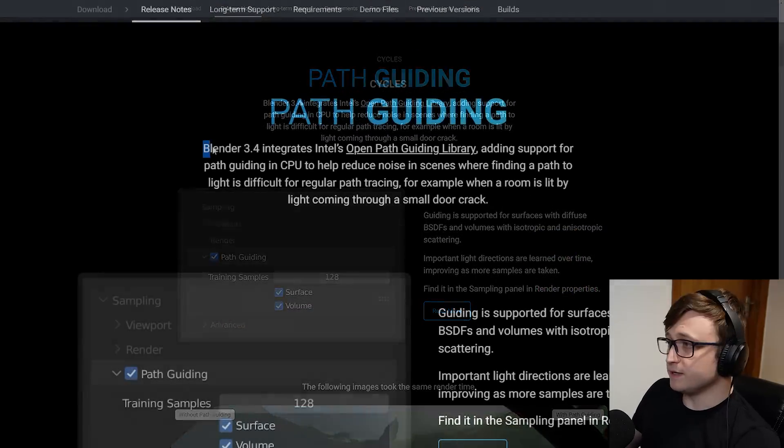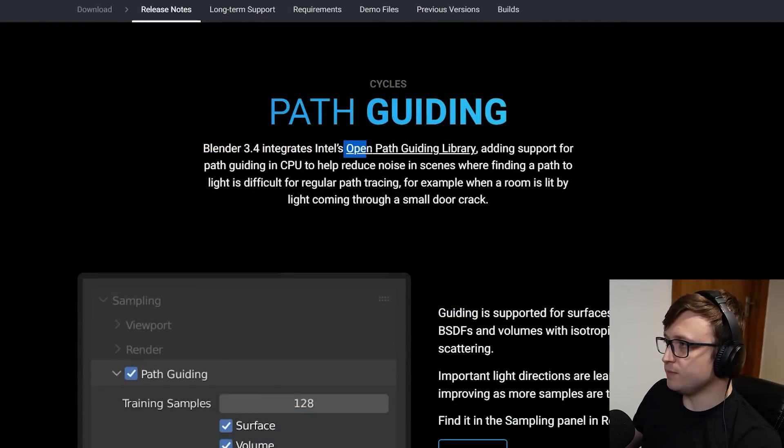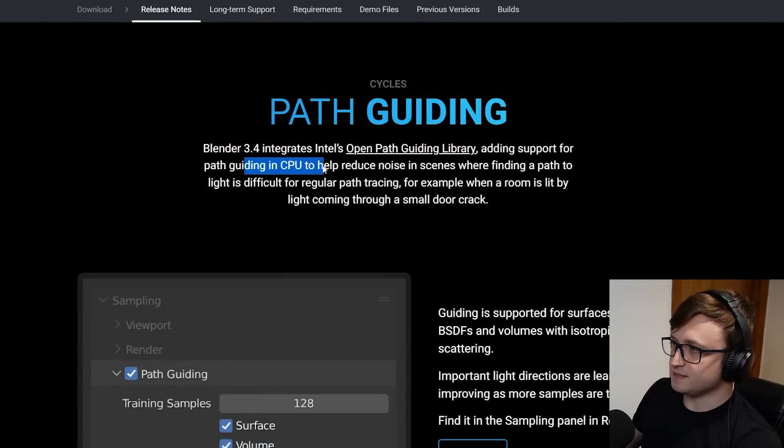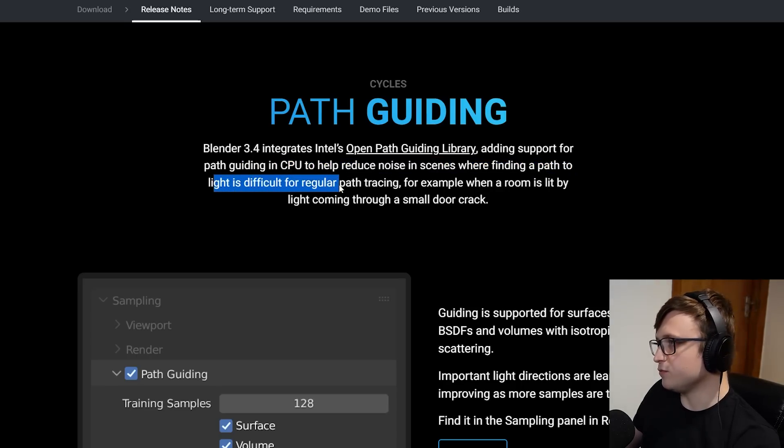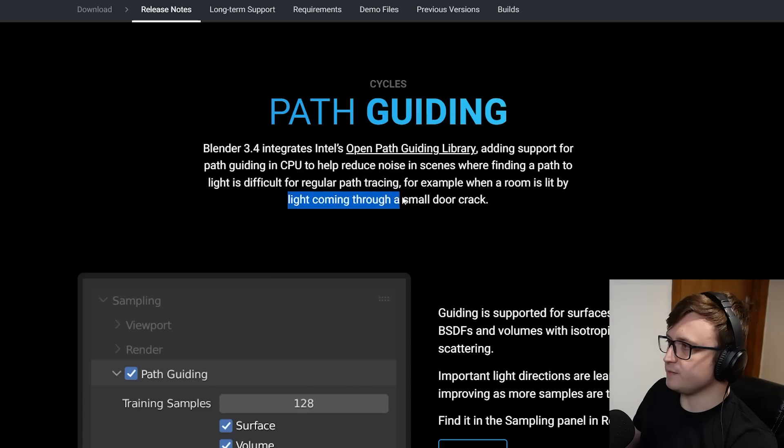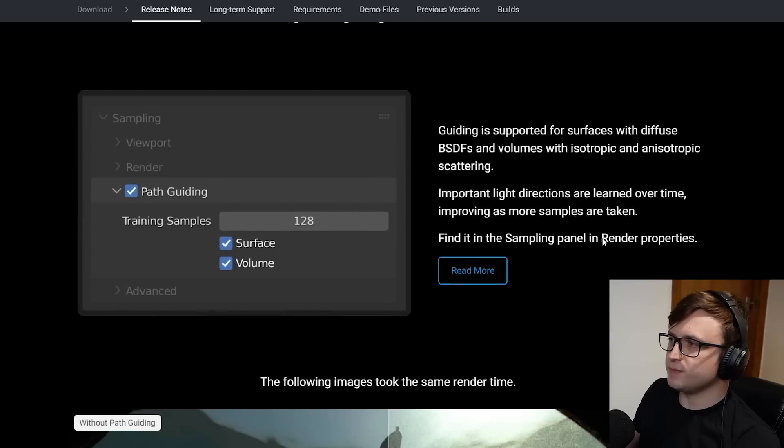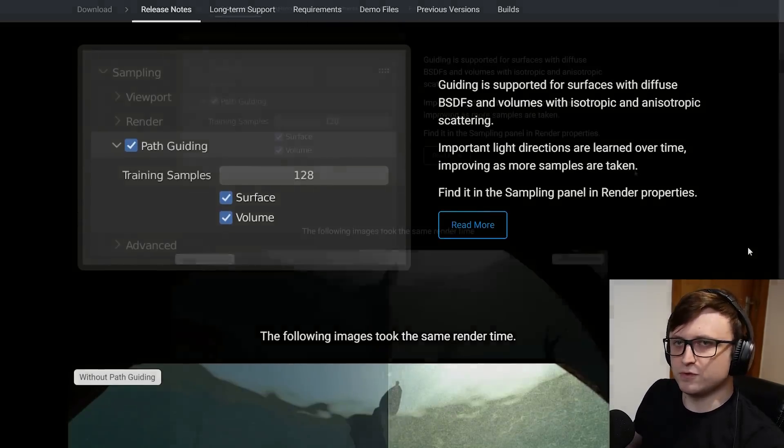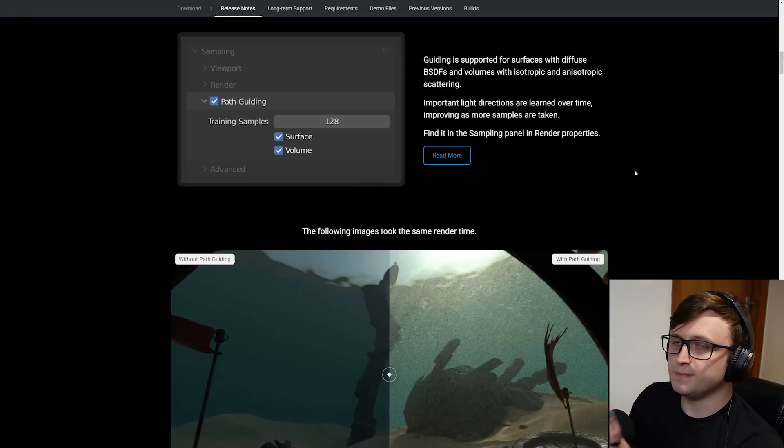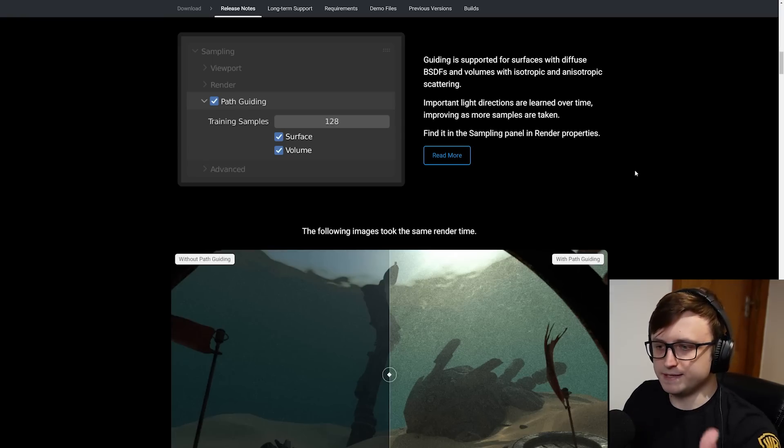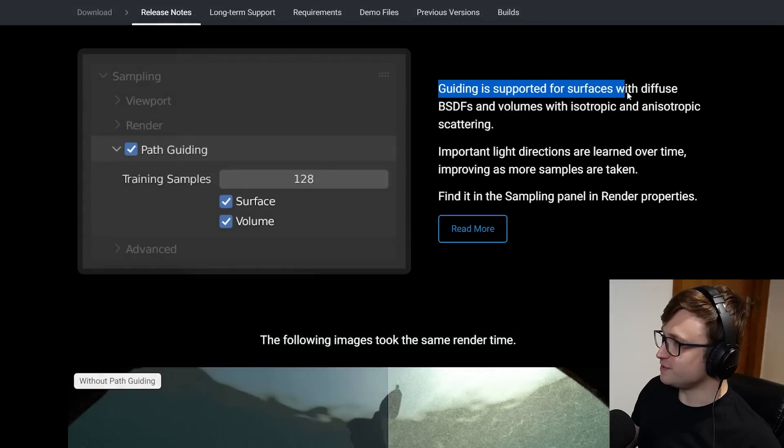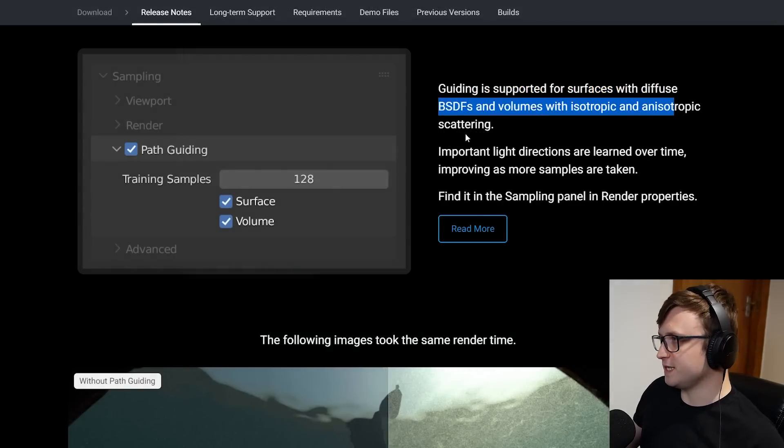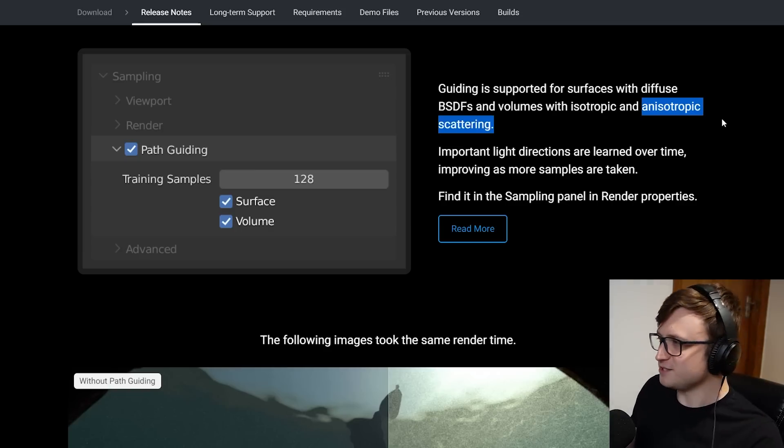Cycles path guiding. Blender 3.4 integrates Intel's open path guiding library, adding support for path guiding in the CPU, to help reduce noise in scenes where finding a path to light is difficult for regular path tracing. For example, when a room is lit by light coming through a small door crack. If you've been doing environment art in cycles, you've kind of encountered this problem before, that if you're relying quite heavily on bounce lighting in the scene, it's quite difficult to get accurate results. The more the light has to bounce, the noisier it gets.